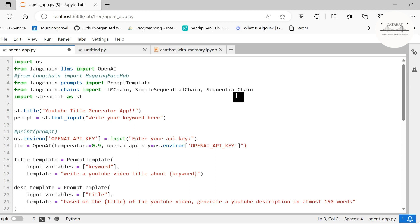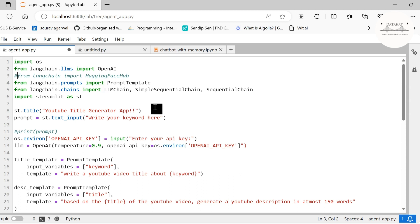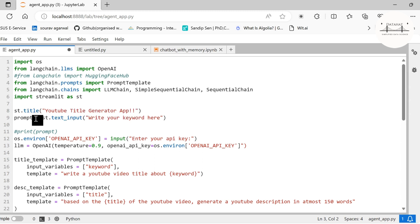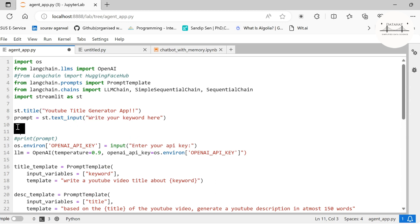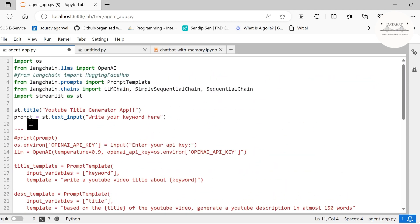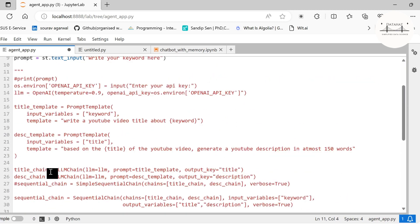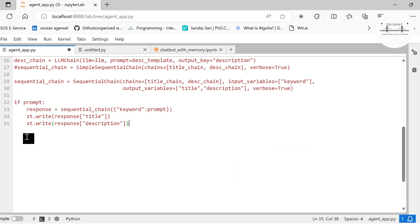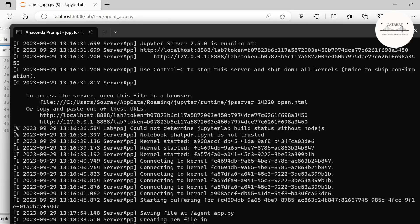SimpleSequentialChain and SequentialChain are the chains that will enable us to bind together multiple prompts or build an AI agent that works within itself. First of all, we are calling st.title. The title I have given is YouTube Title Generator App, and prompt is st.text_input. Now st is streamlit. Let me show you how this works. I will just comment this out and run this application.